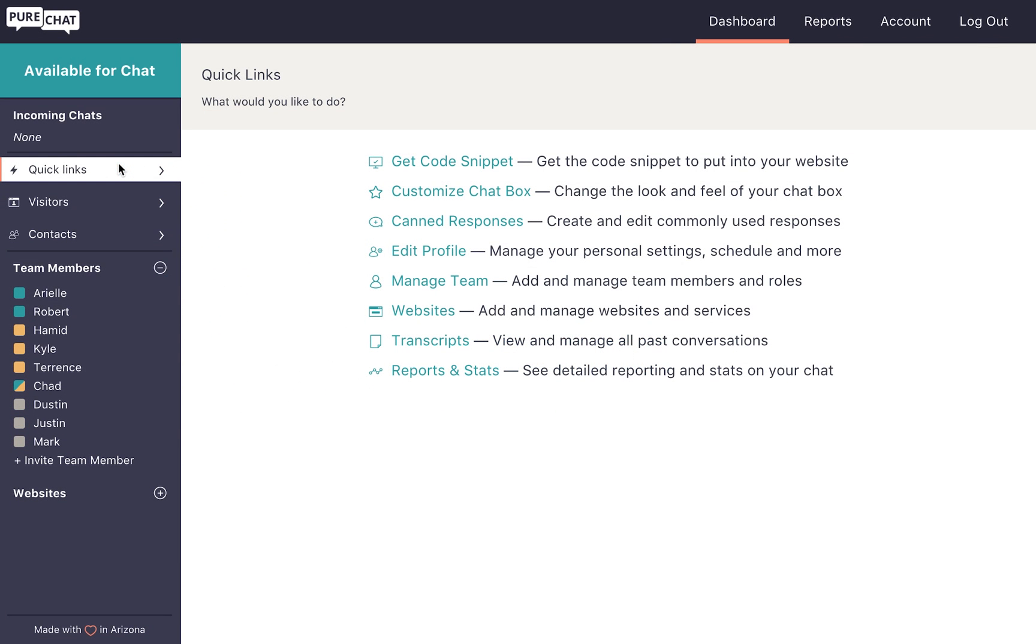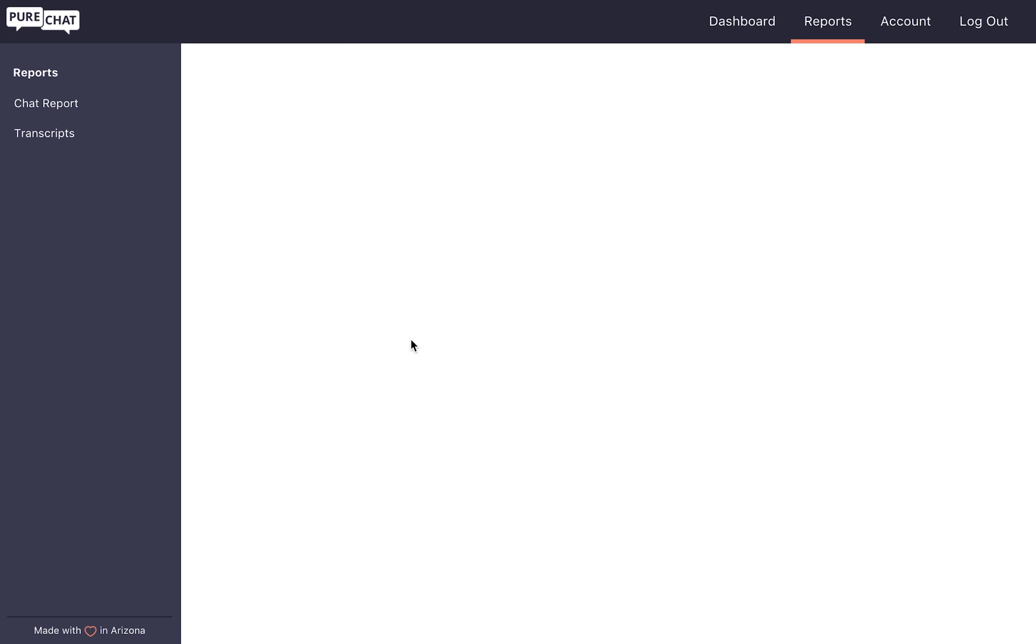To view your transcripts, click on reports, transcripts, or jump there more easily from the quick links in your dashboard.